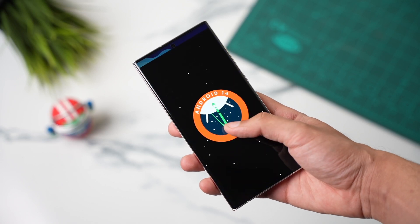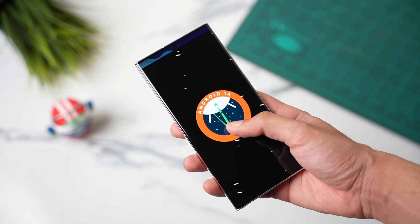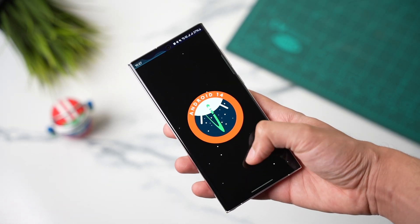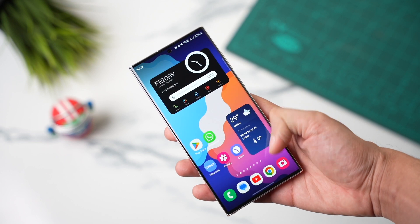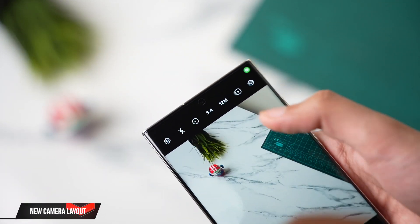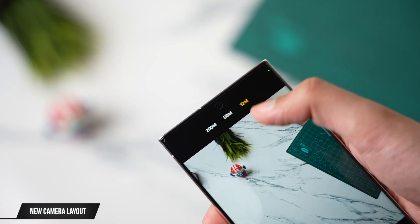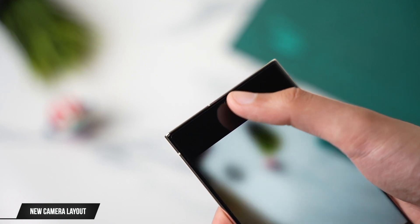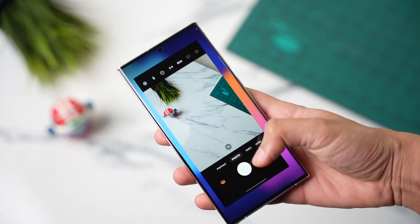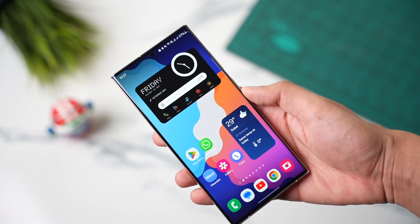These are the top 10 features with Samsung's latest One UI 6 on Galaxy S23. First, we have a slightly redesigned camera app. You can now easily change the megapixel mode by tapping here, making it a bit easier to switch between different modes.